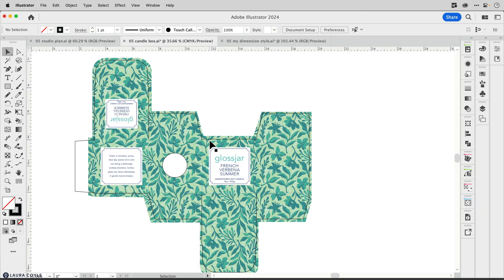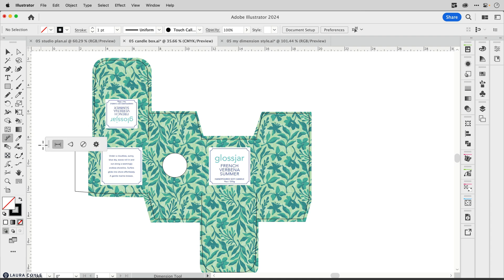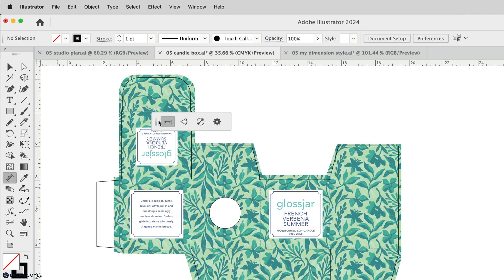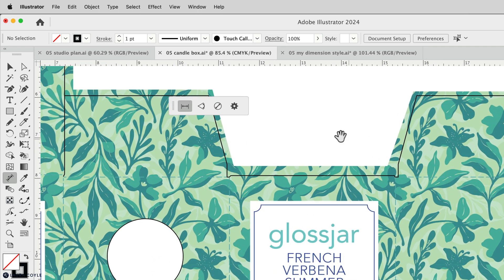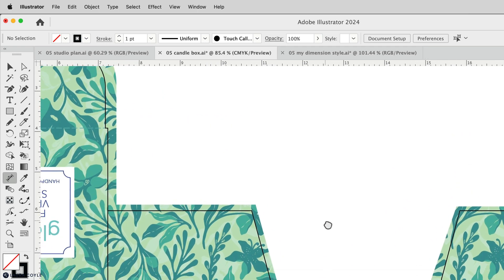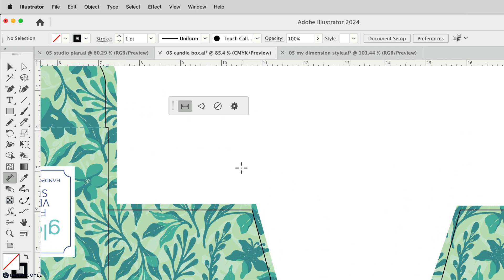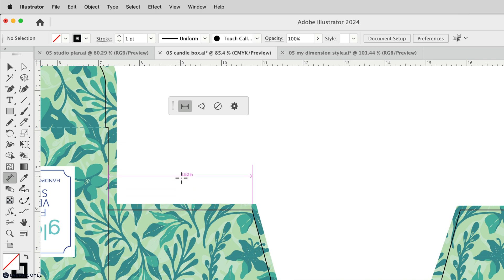First, to dimension this package design I'm going to click on the dimension tool in the toolbar. This gives me a taskbar with three tools: linear, angular, and radial dimension, plus a settings icon. Let's zoom in to this design. To place a dimension just hover and you'll see how it's automatically measuring from edge to edge, then click and drag out to place a dimension.